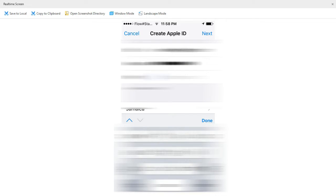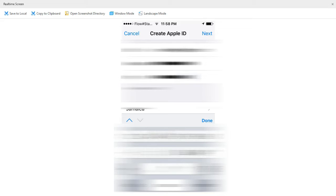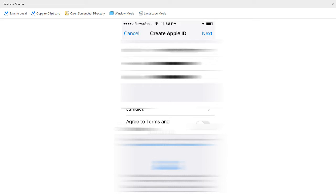I'm going to confirm my password, then go ahead and click on Next. It's saying that I must agree to the terms and conditions, so I'm going to tap on that, then click on Next.